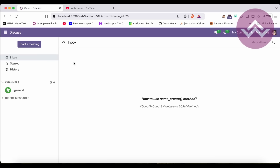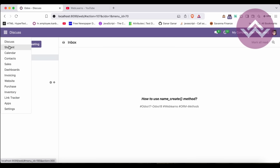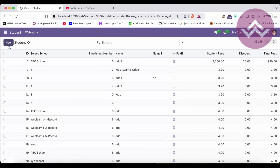We already talked about the create method and the write method - so why did they introduce the name_create method? That is the main question. What is the difference between the create method and the name_create method? We will cover these topics in this discussion.